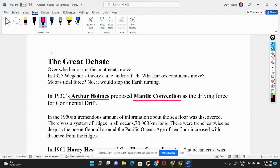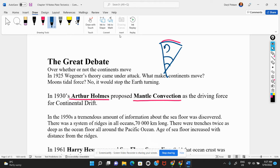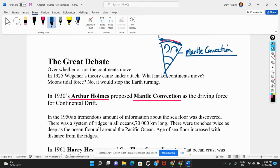The mantle was convecting — like a pot of soup on the stove where the liquid is rising and falling. It was that convection in the mantle driving continental drift. The earth's interior has a crust, inner core, outer core, and mantle. The convection dragged the surface with it, pulling the crust apart or smashing it together depending on which way the mantle was moving.